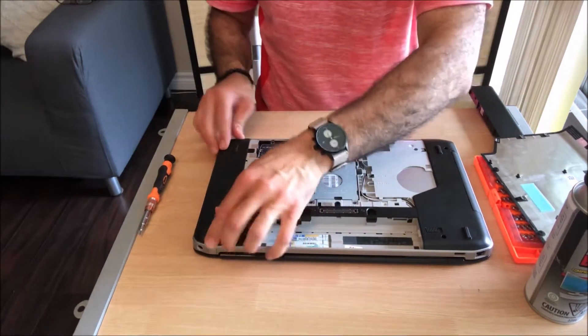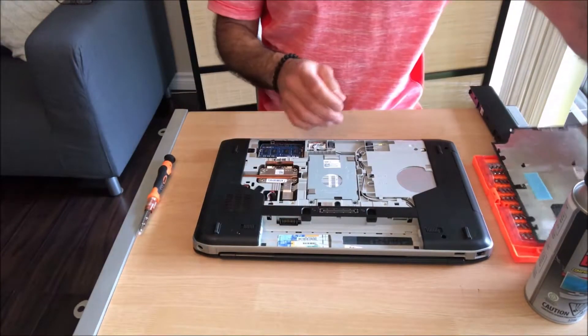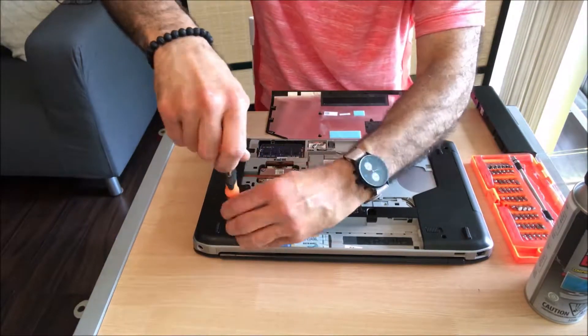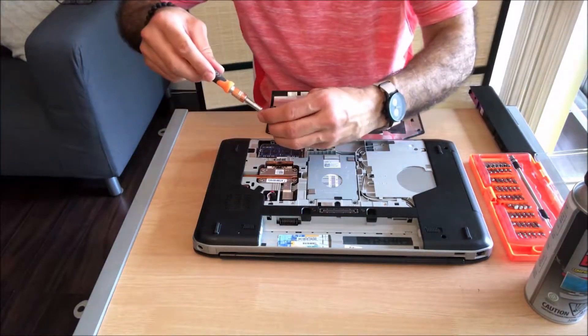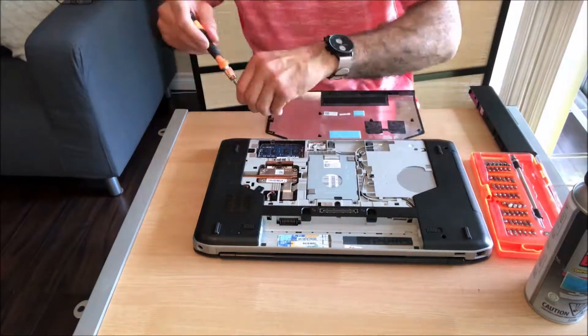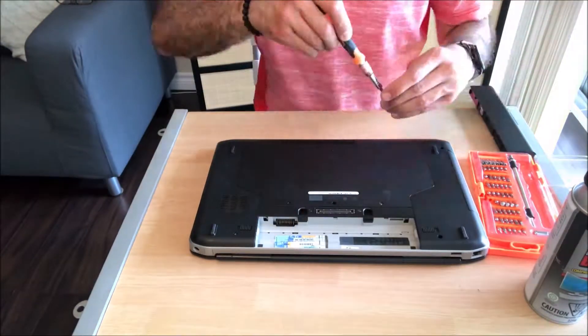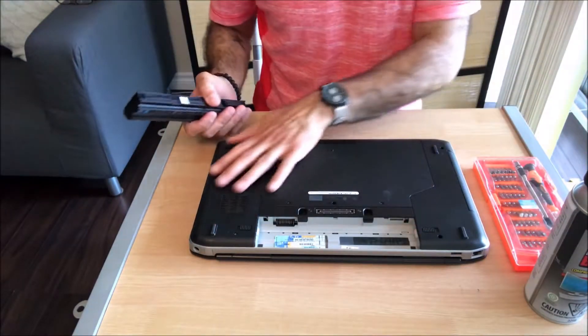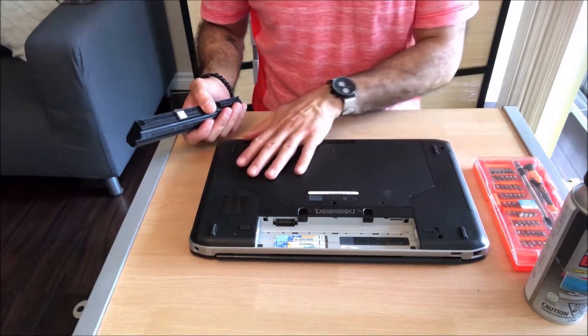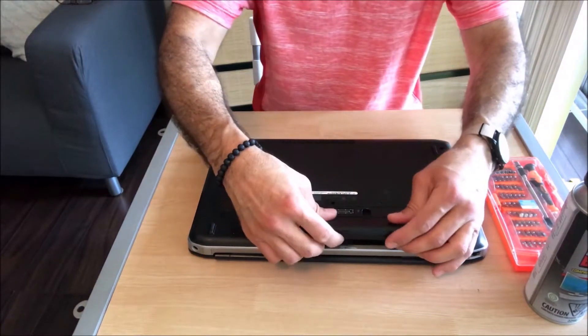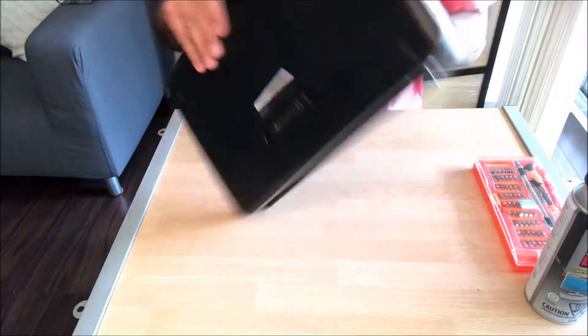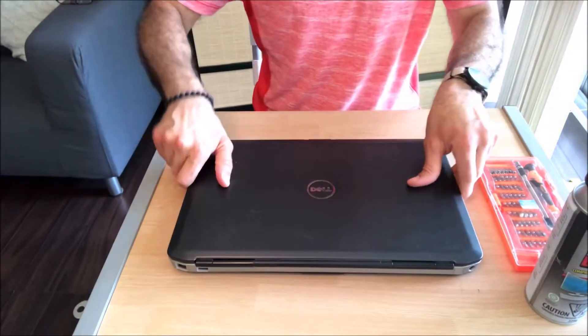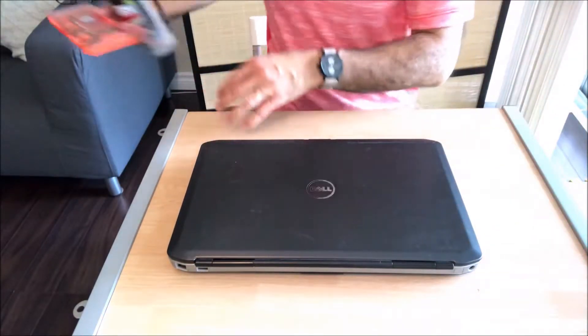So the reverse actions to assemble the laptop. Never over-tighten the screws. After you finish reassembling all the covers, put back the battery.